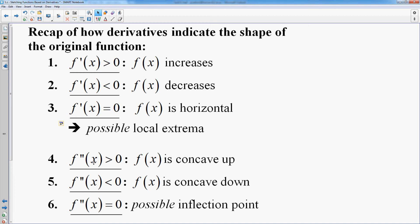When the derivative is zero, it could be a max or a min — we have to figure it out. And when the second derivative is zero, you might have an inflection point. Those are the key things about your first and second derivatives that you need to know in order to do this.